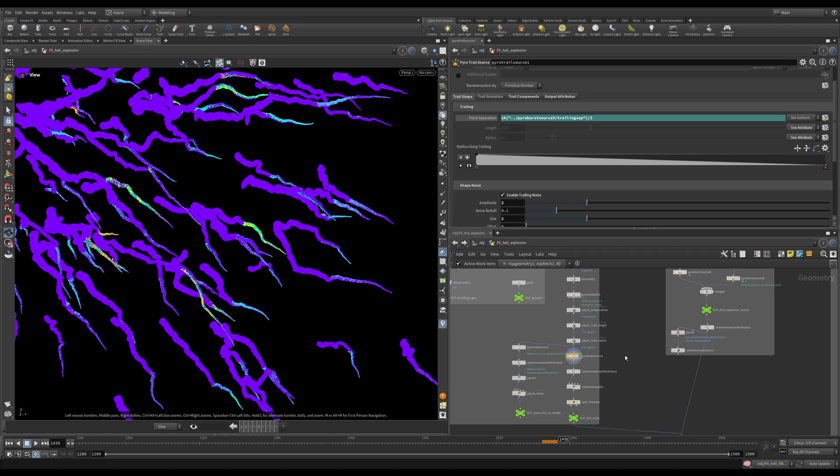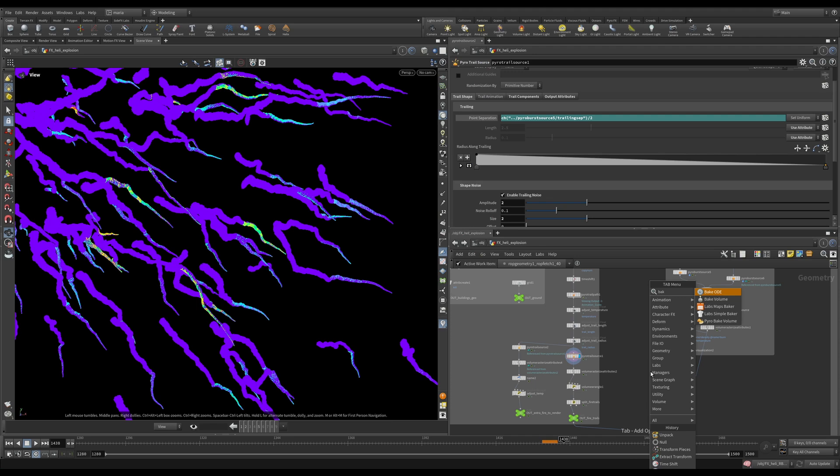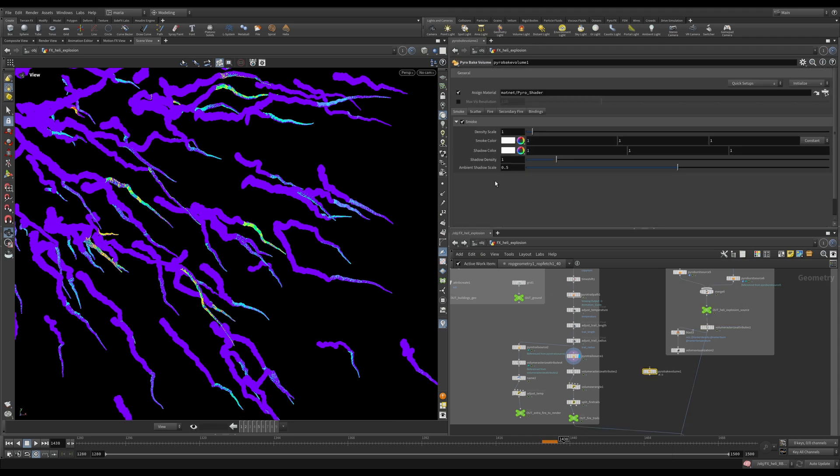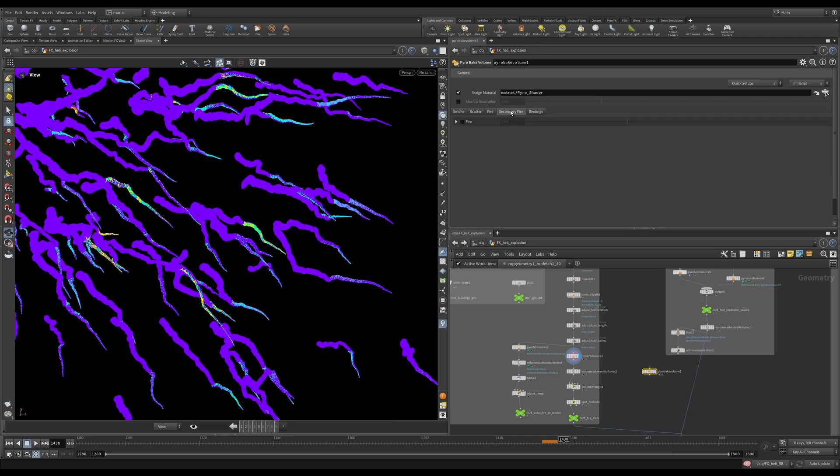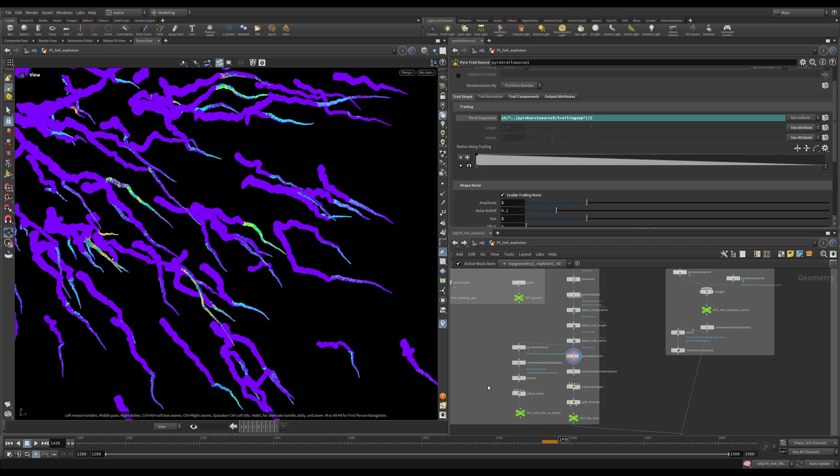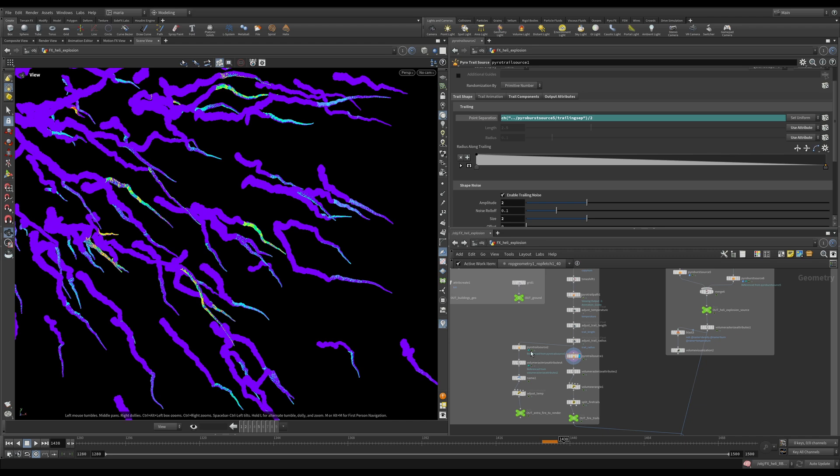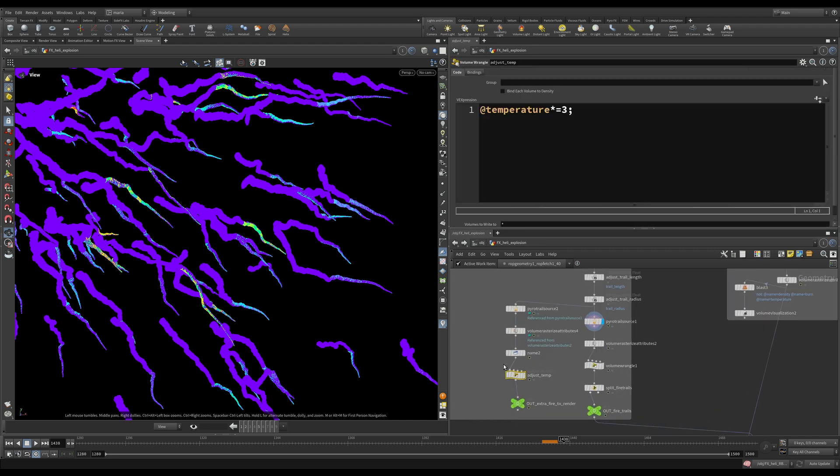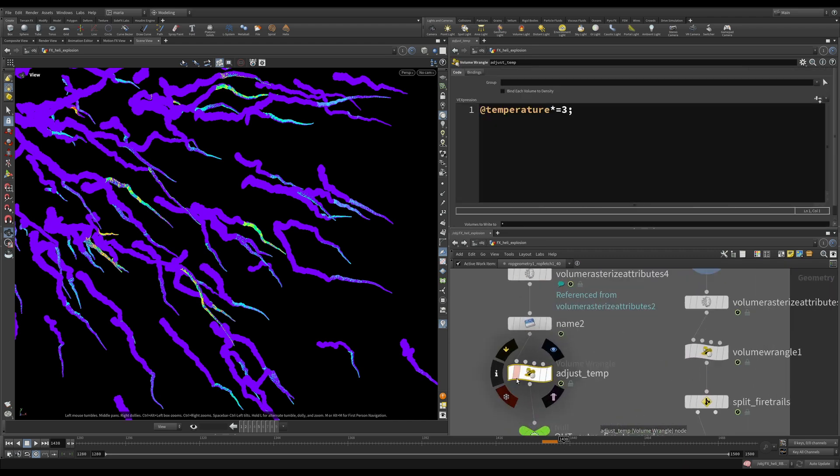And in the Karma XPU shader it's not like the pyrobake volume node. You do not have like let me add you and show you. If I add pyrobake volume, I have separate parameter for secondary fire where I can control exactly this type of secondary fire if I merge it into my render results. But I could not find this parameter in my pyro XPU shader. That's why I decided to create it here and merge it back and call it temperature.